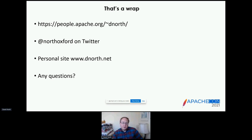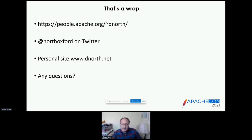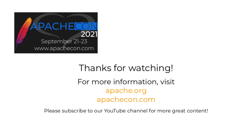So that's a bit of a tour of POI. I will gladly take any questions with the time we have left. Thank you very much for listening.